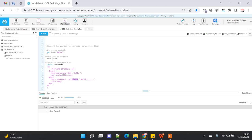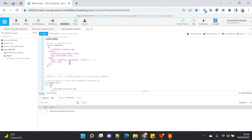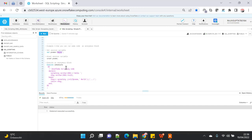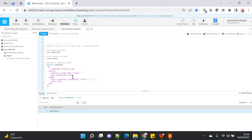I'm setting the session-level variable p_name to 'Rajiv' and then executing the anonymous block — it gives me the same result: 'Hello Rajiv'. If I unset the parameter and set it to null, it prints 'Hello World'. The output is the same; only the way of execution differs between a procedure and an anonymous block.